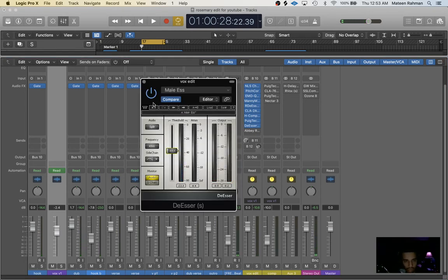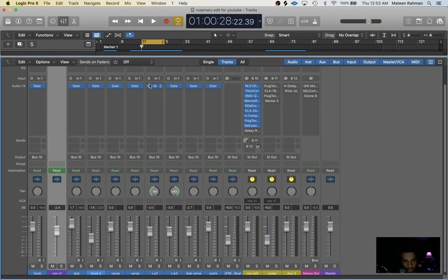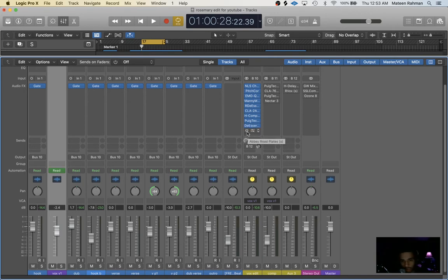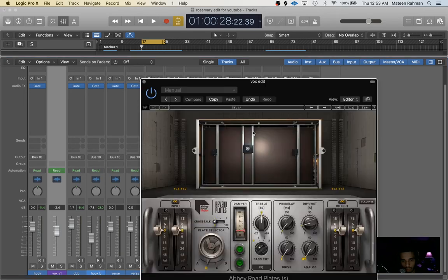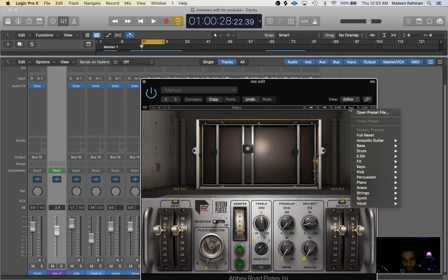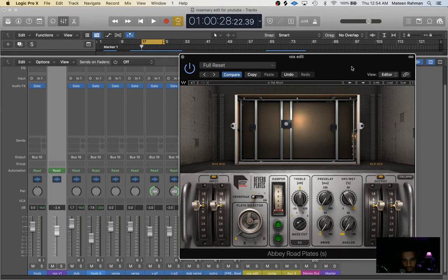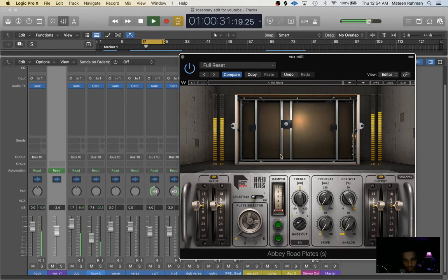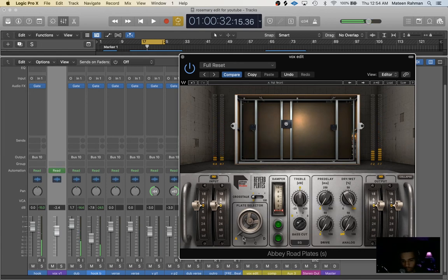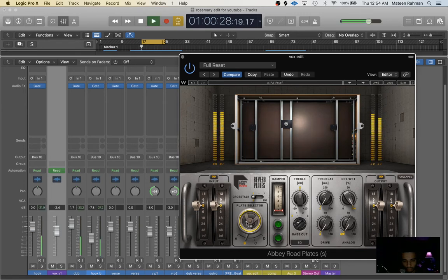And last in the chain for directly on the track, I just put an Abbey Road's plate reverb. I'm going to go ahead and reset this to default so you can see how crazy this sounds. So what I do is I like to find a plate that I like that sounds good.